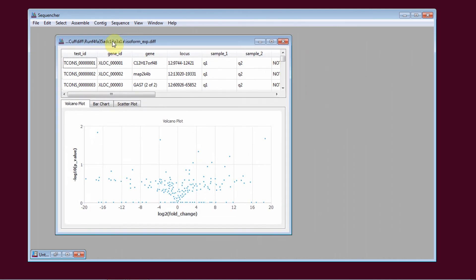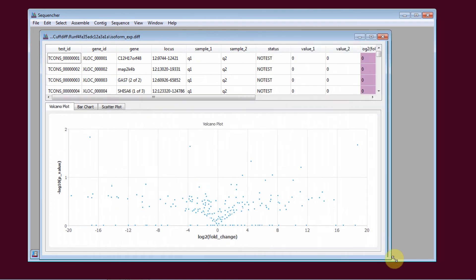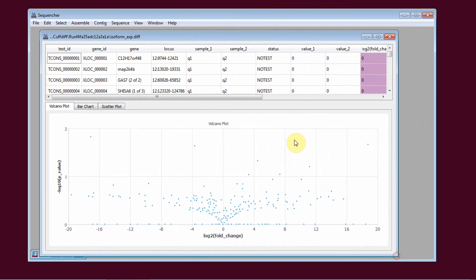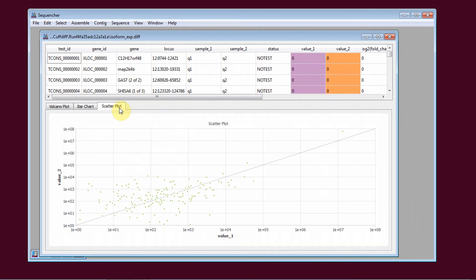In this window, in the top pane, you see the data in tabular form. And on the bottom pane, you have the plots and charts. You can choose from the volcano plot, the bar chart, or a scatter plot.